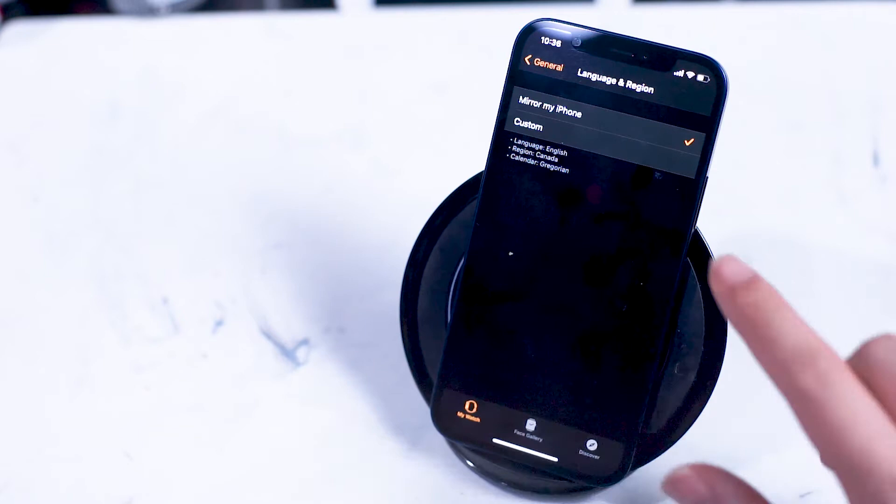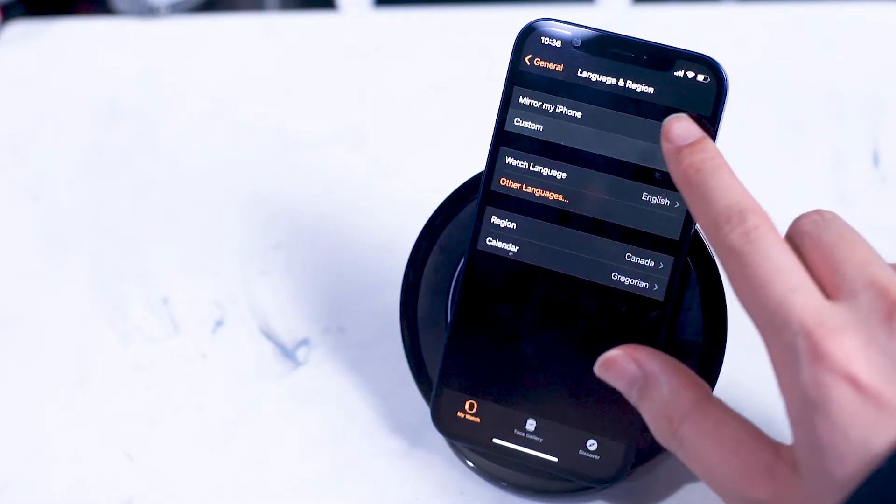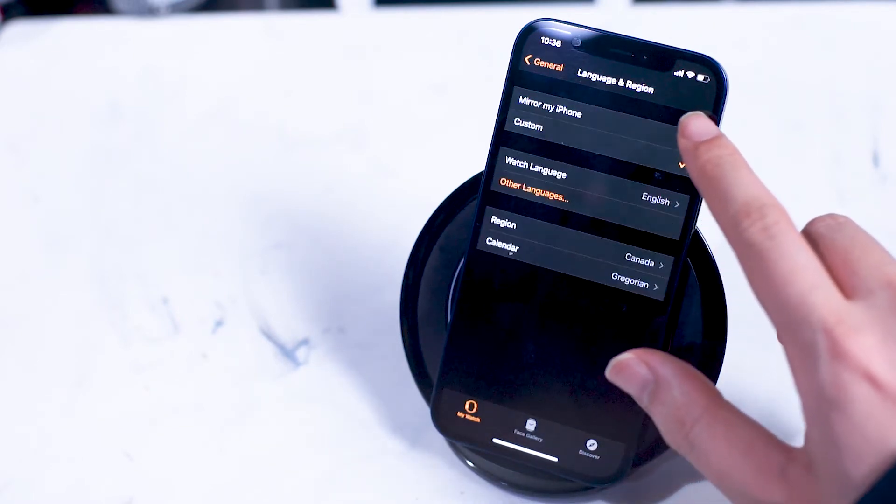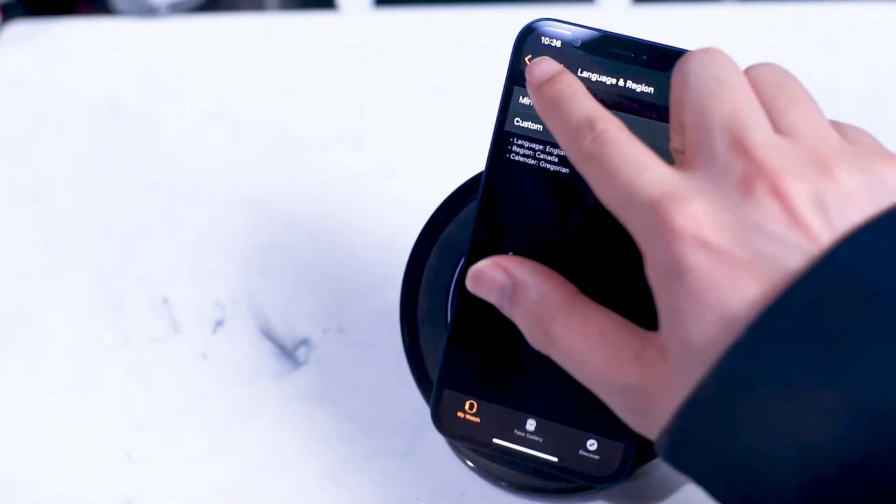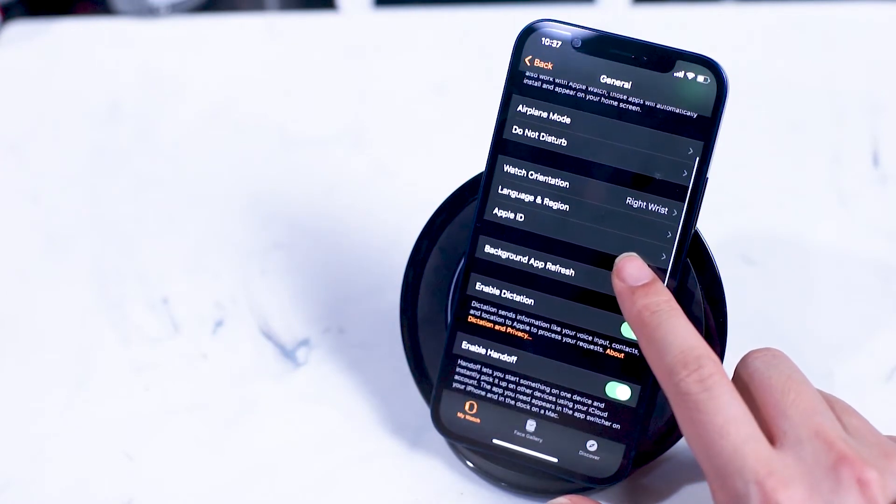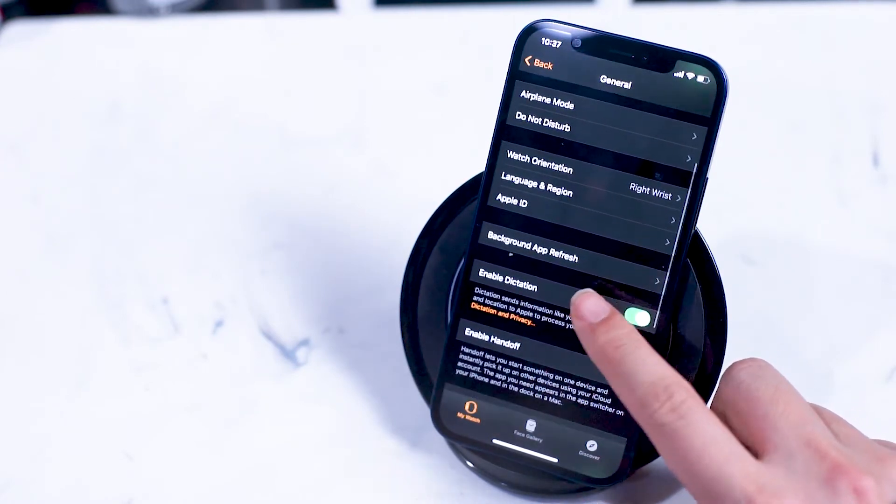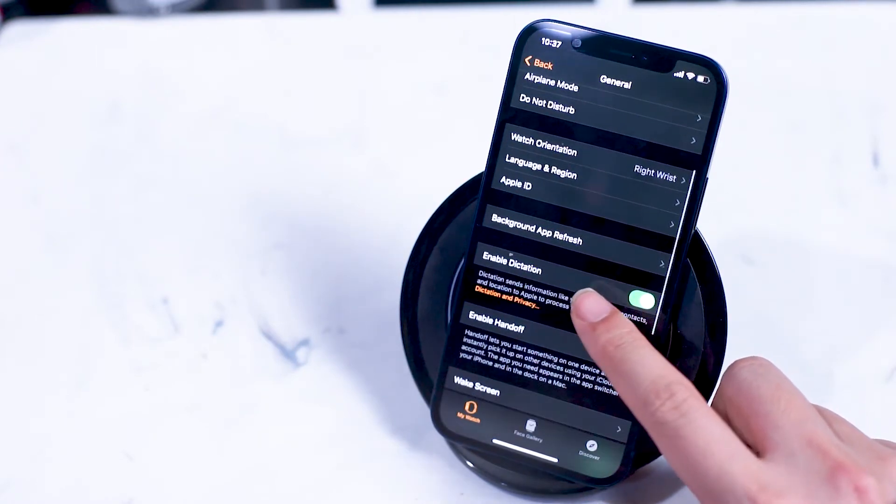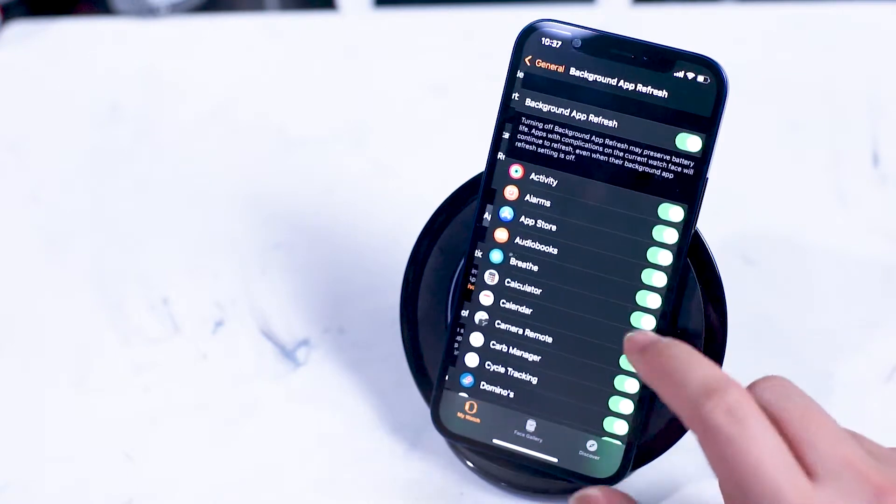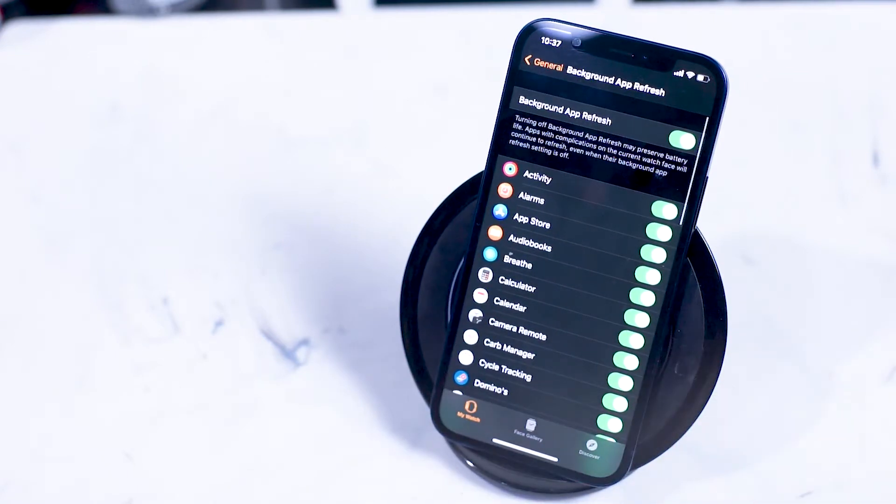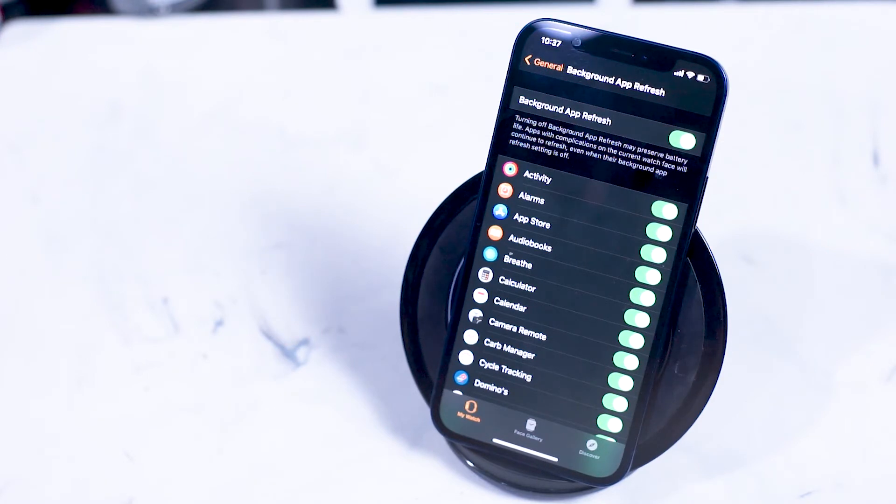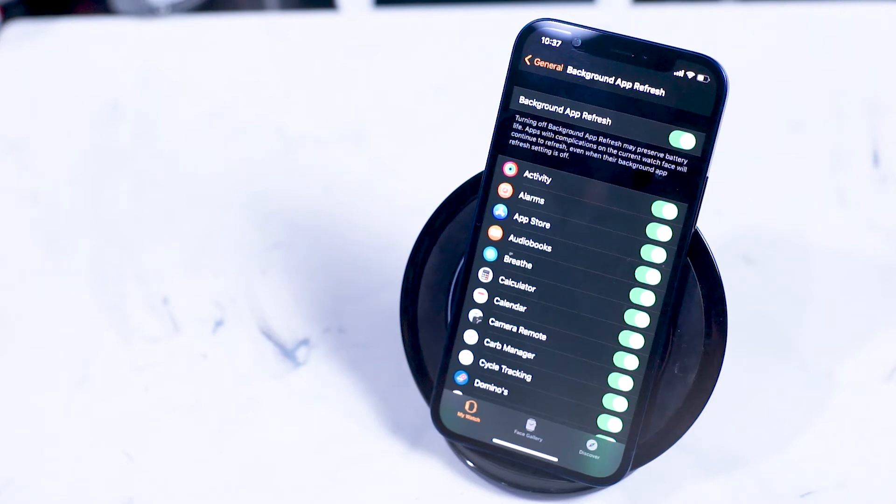Apple ID of course is where you punch in your Apple ID information and login to use all the features of your Apple ID. Background app refresh is where the Apple Watch will pull new information on apps that are connected to the internet on your Apple Watch. If you want to conserve data or battery life on your Apple Watch, you can turn this off or on depending on your preference.